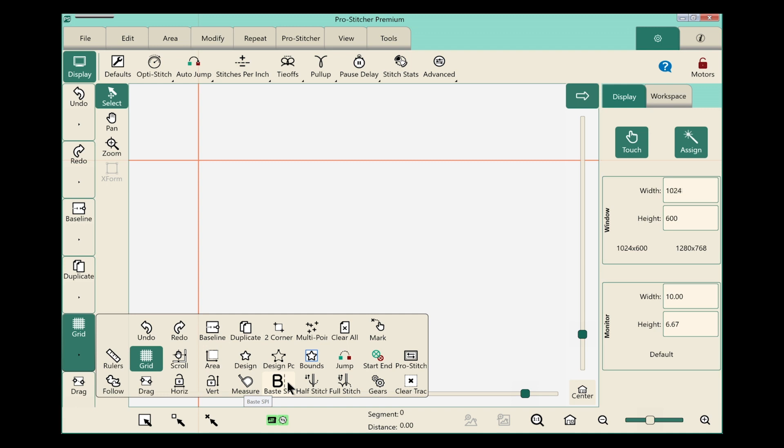Look at all of those options that are available. It's so great to be able to really customize this for the way that I quilt. Let's choose Mark and add that to my Quick Access Toolbar.